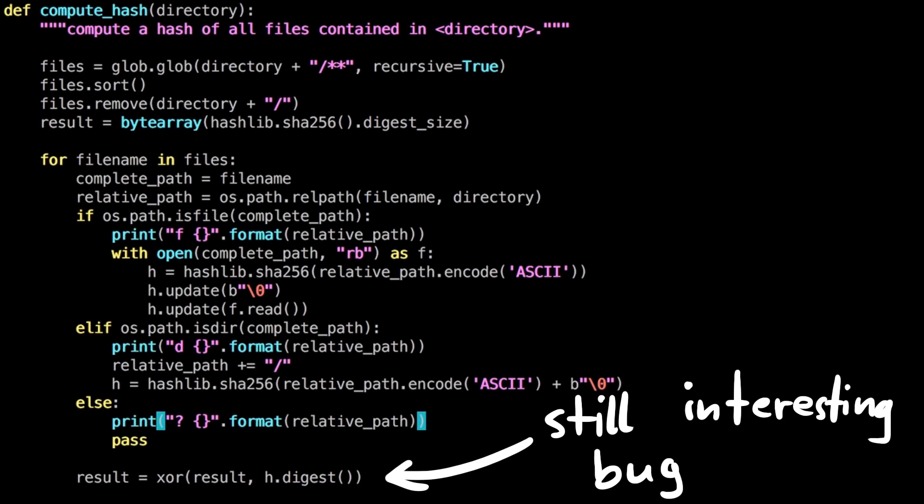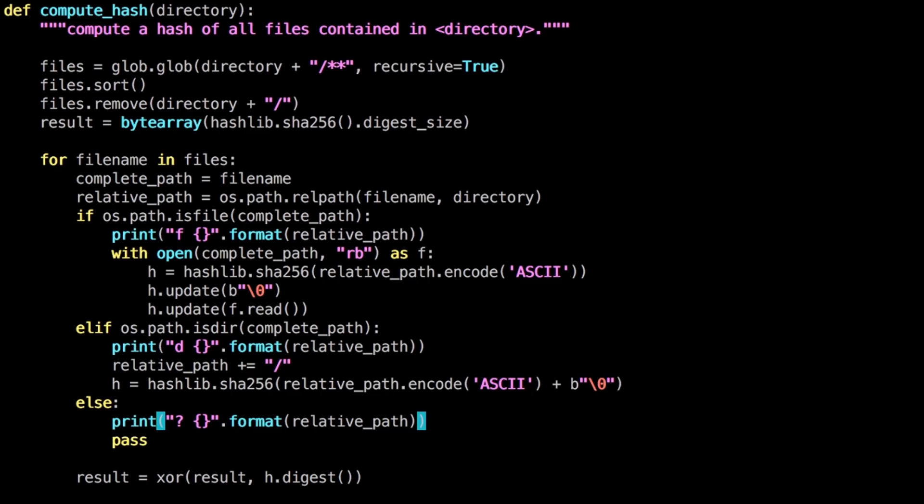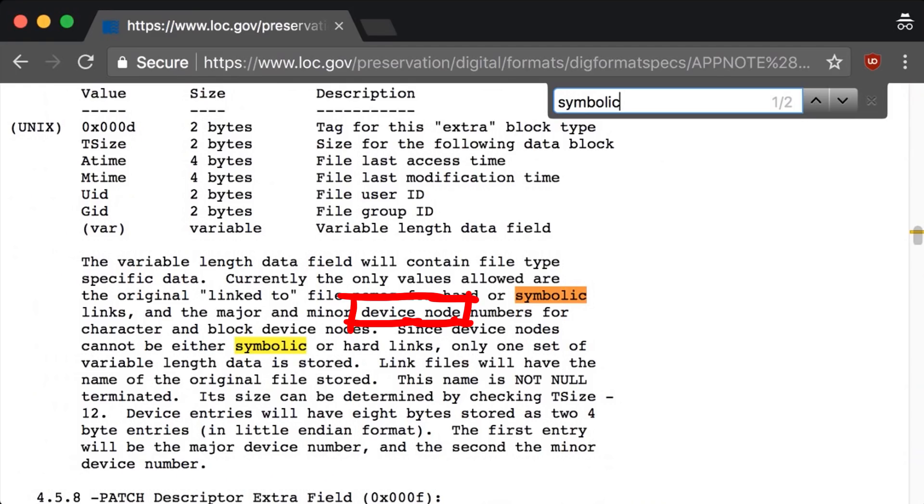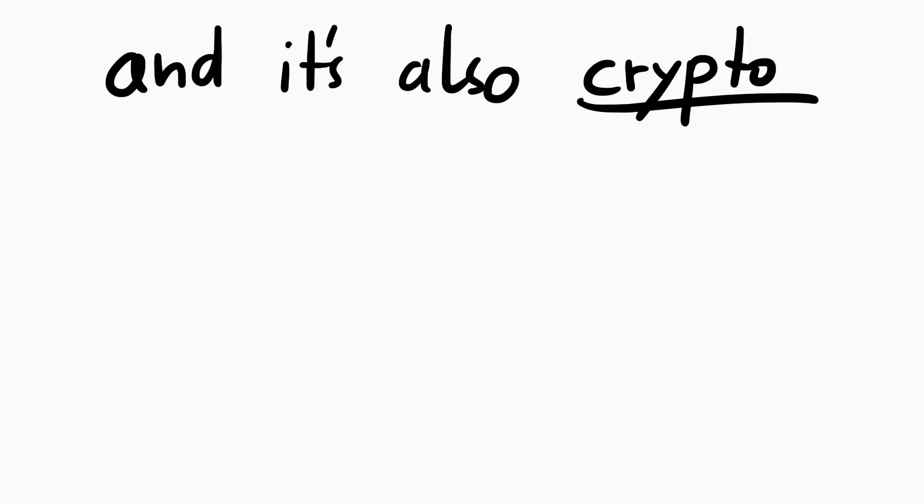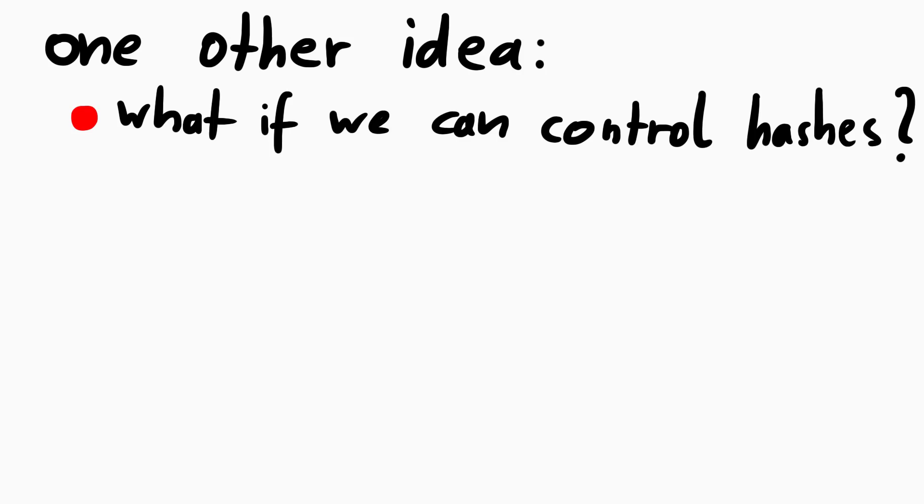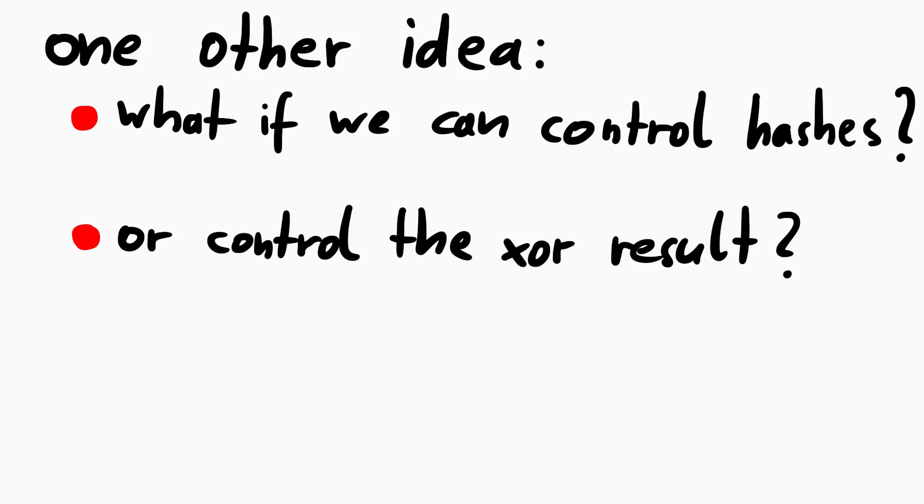But still. With this XOR cancel out bug I really thought it would be the trick and I looked up other supported types in zip files. I read something about device nodes, but it all led nowhere. And the fact that it's supposed to be a crypto challenge also kept bugging me.